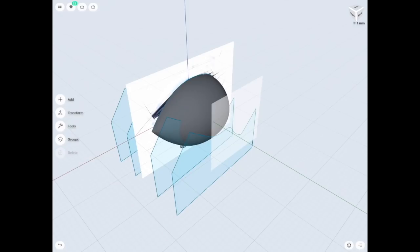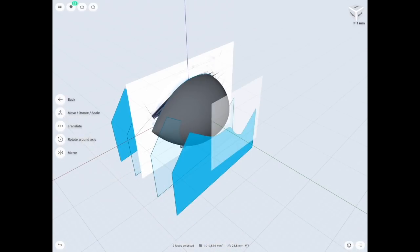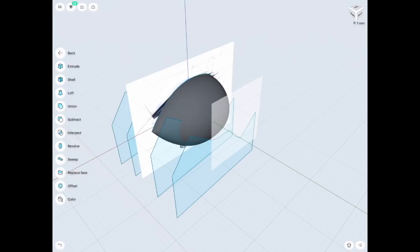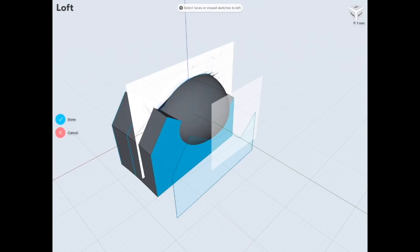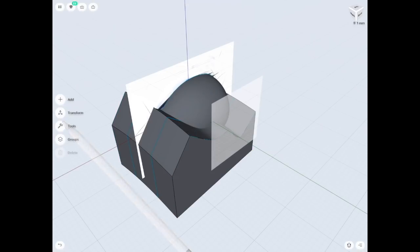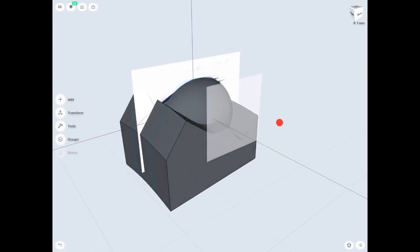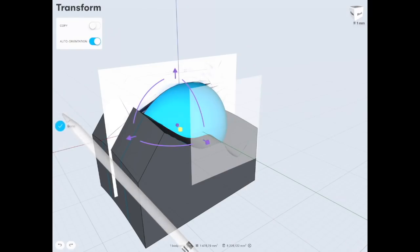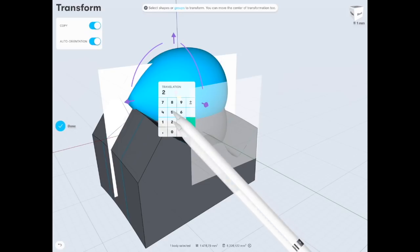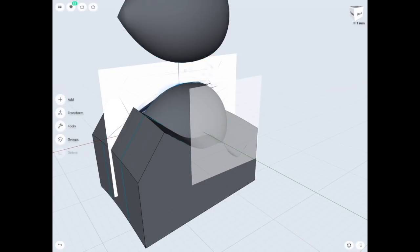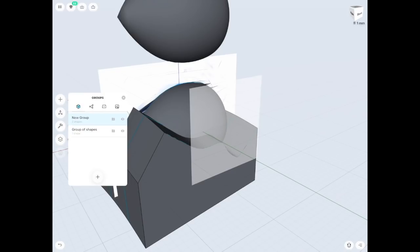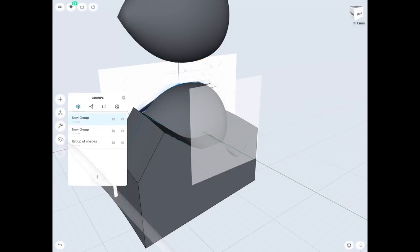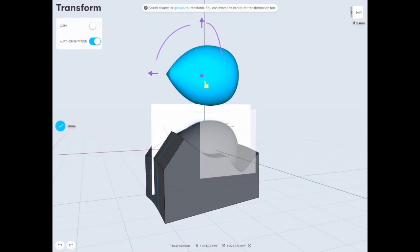Now I'm going to select two of the opposite profiles and slightly move them so the lofted shape is more natural and my design looks more realistic. Loft gives you the ability to create really organic shapes depending on the profiles you use. Now I'm going to copy the revolved shape — I might need it later for cutting the inside of the helmet.